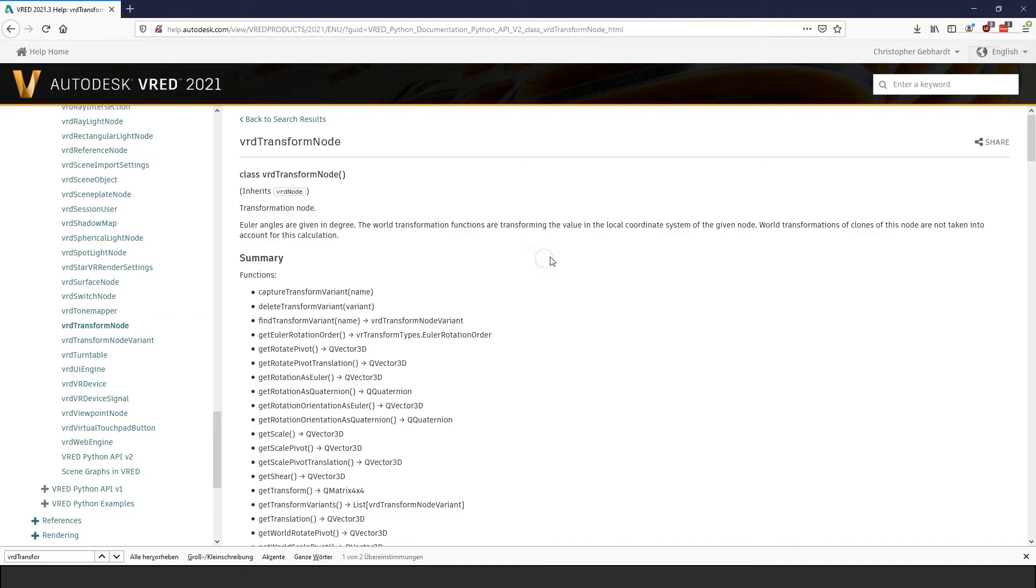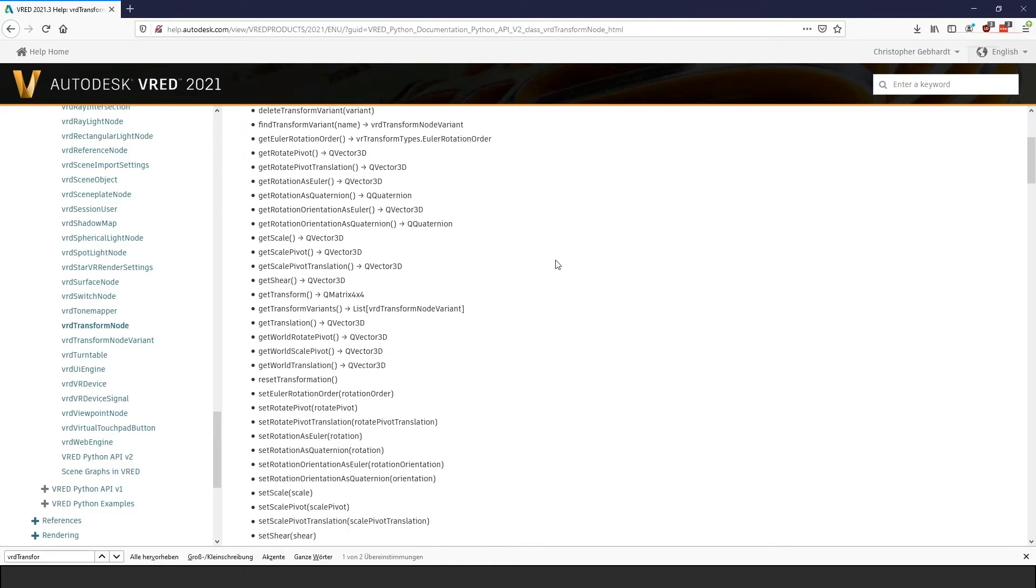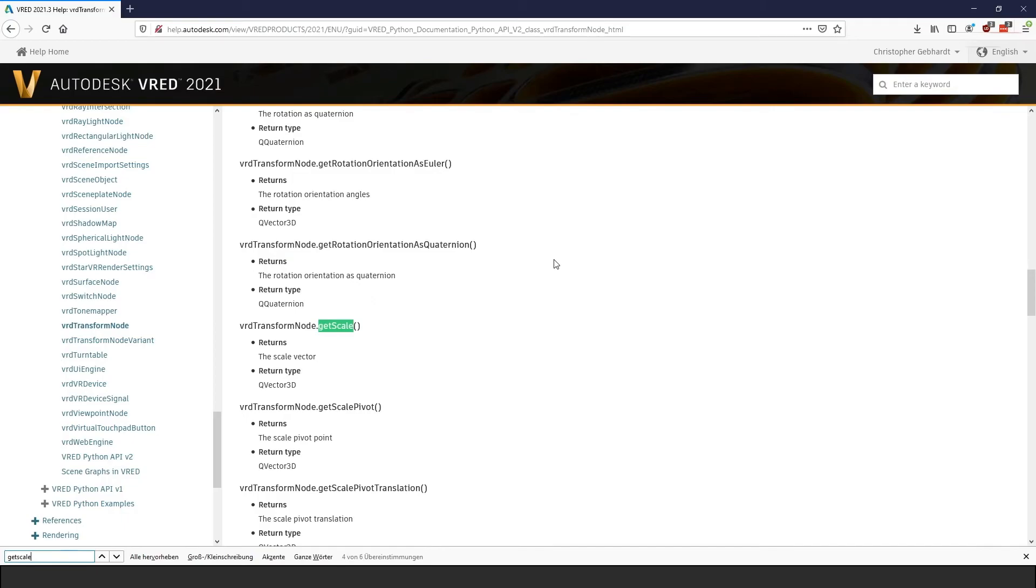As I already said, we could have achieved the same result with the old API, but the new transform node makes it much easier.